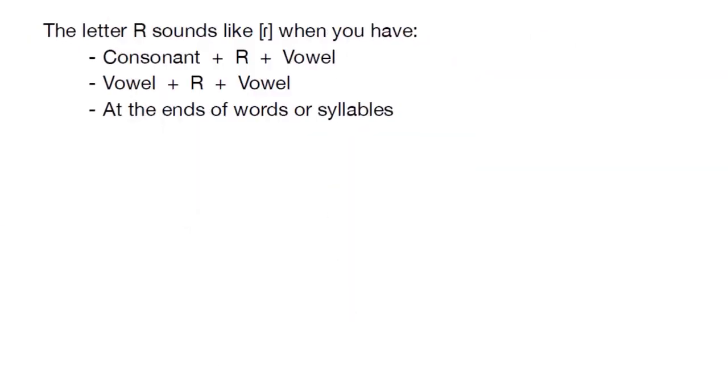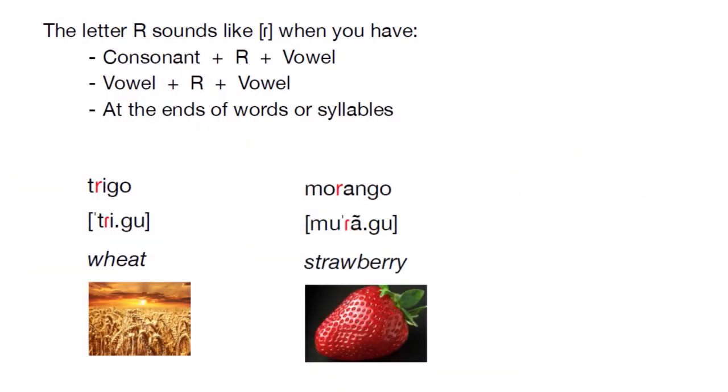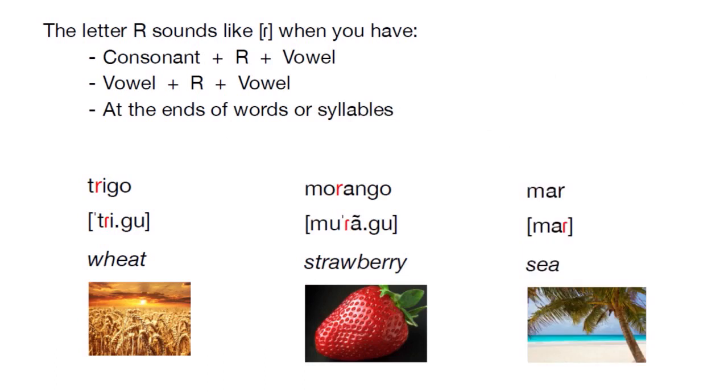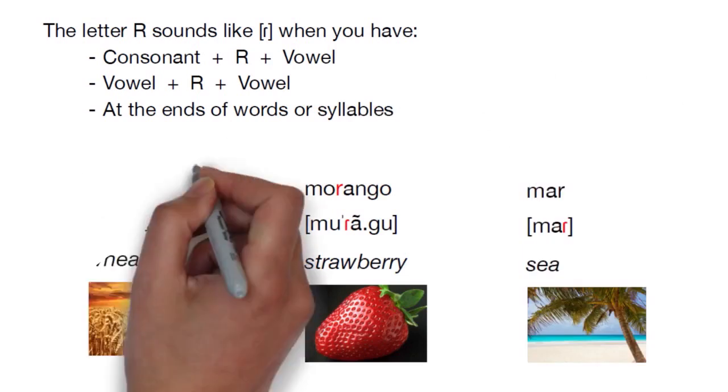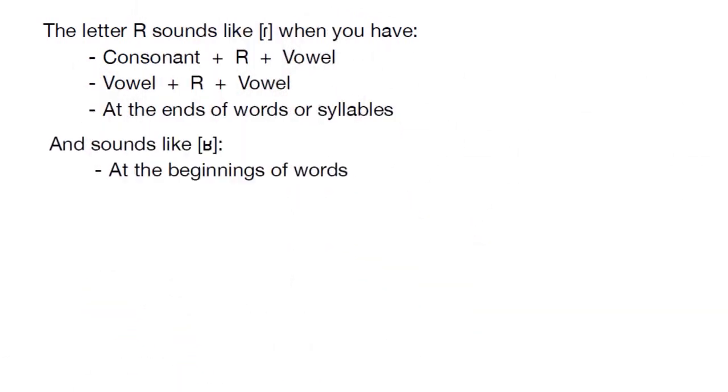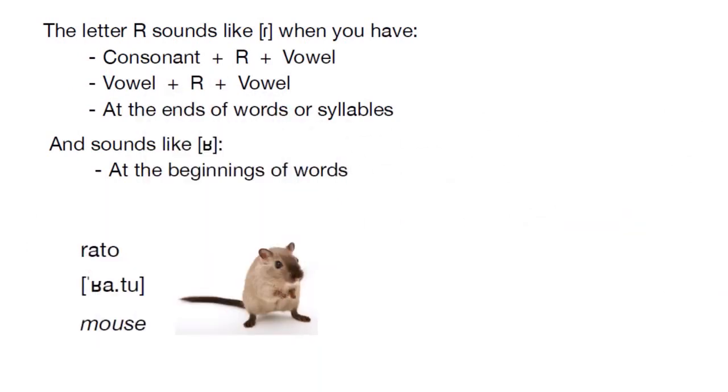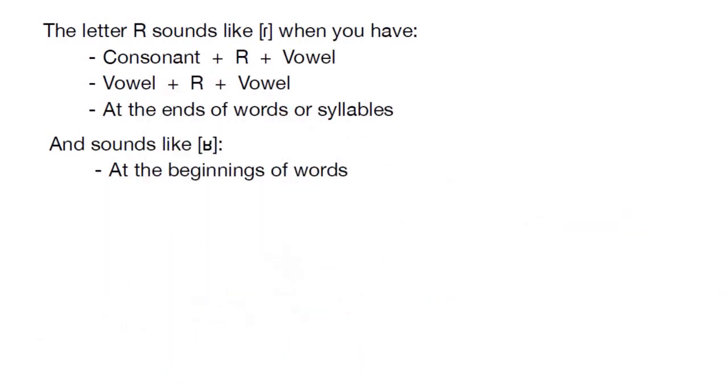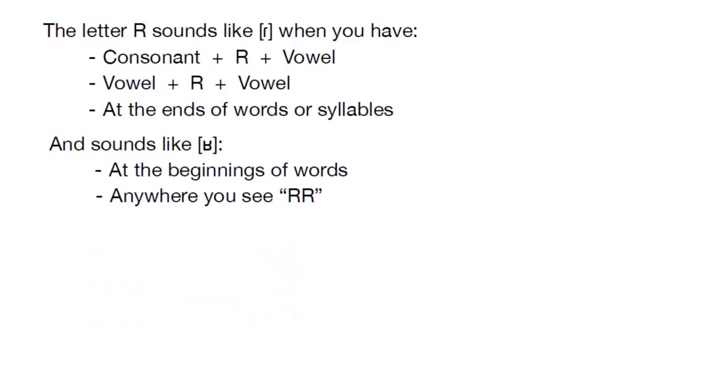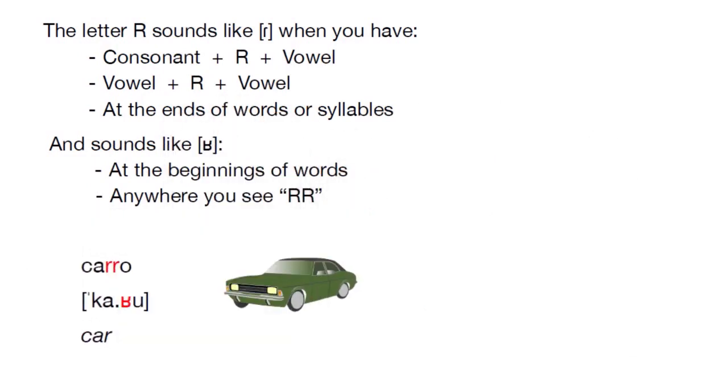After that, we went to the letter R. This letter sounds like an R-tap following most consonants, in between two vowels, or at the ends of words or syllables, as in trigo, morango, or mar. But in other spots, it sounds like a uvular R, specifically at the beginnings of words, as in rato, in the middle of words whenever you see two R's in a row, as in carro,